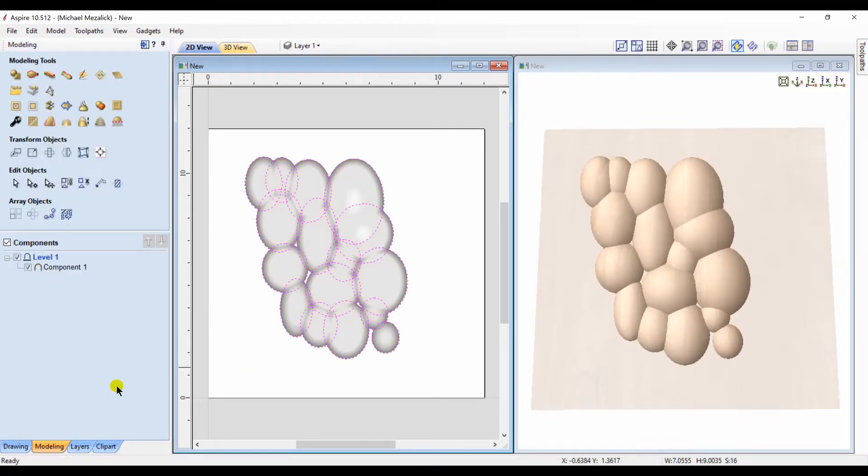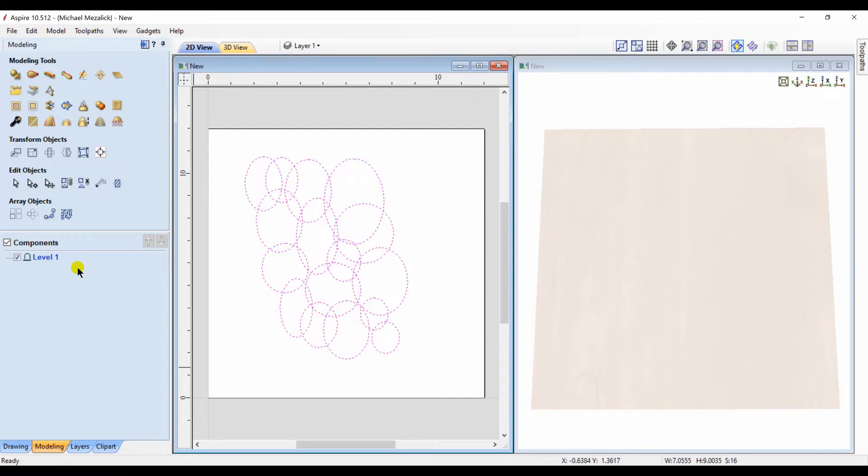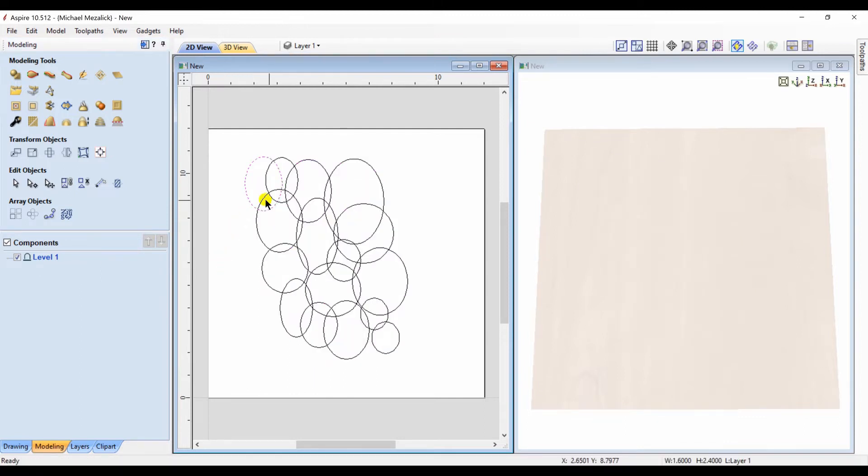And there's our component in the component tree. But let's make some changes. So we'll delete that component that we just created, and now we'll go in and selectively choose some of the vectors.